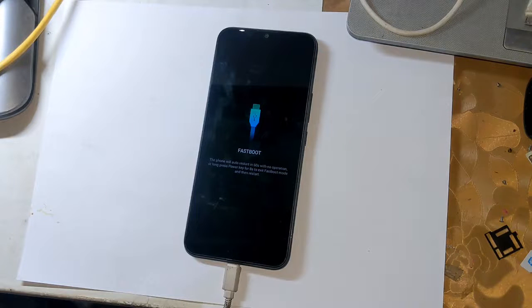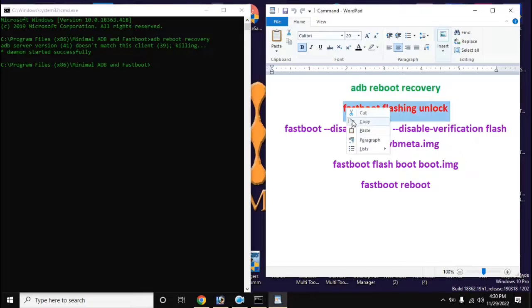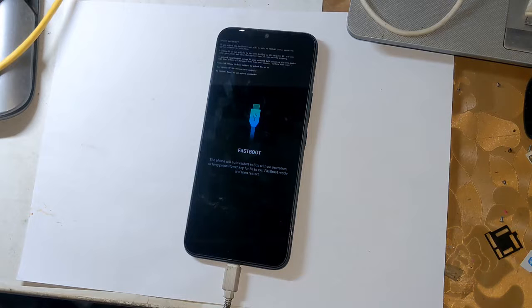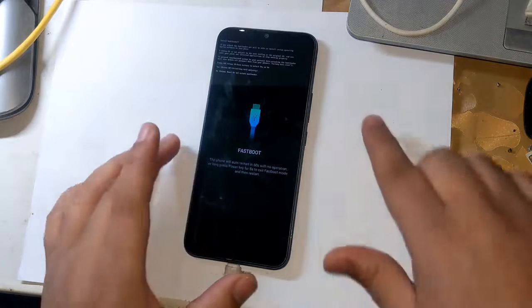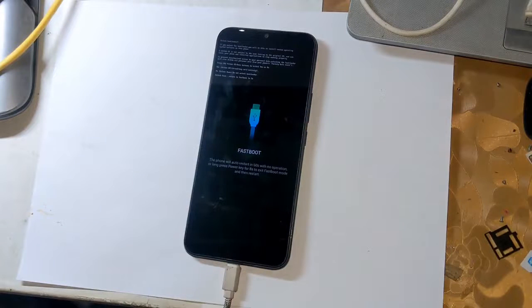Open the ADB-Fastboot tool again on the computer and enter the command to unlock the bootloader: fastboot flashing unlock. Press Enter. A notification will appear on the phone screen — press the volume up button once to allow bootloader unlock permission.